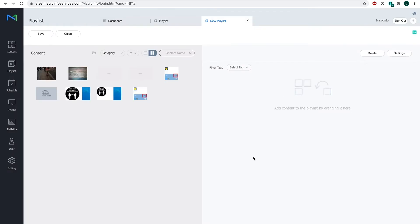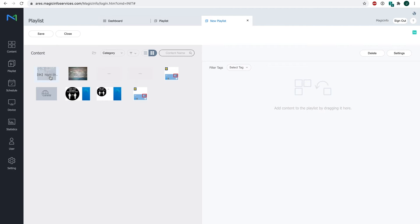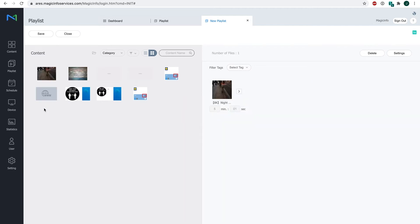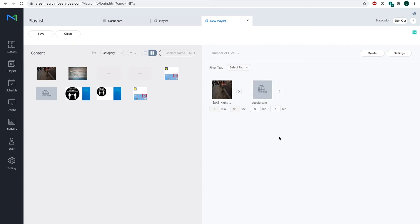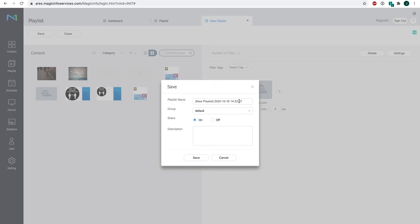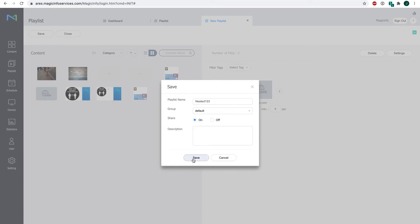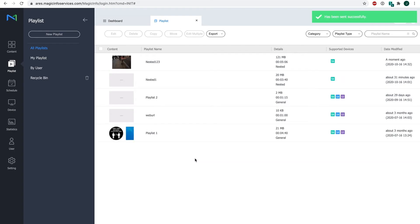Now on the left hand side you can see all your content. This will be the content for the nested playlist, the content that you basically want to have running at default. I would like to have this video and this URL for example. These two content items are now in my nested playlist. I will save them and provide them with a name and click Save.